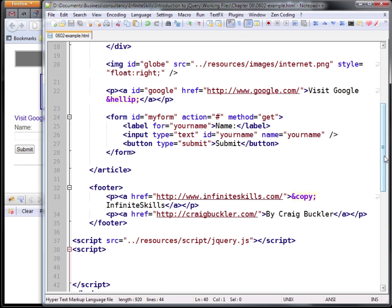Now since we're putting our scripts at the bottom of every page, we already know that the DOM is loaded anyway. However, sometimes it's necessary to put your scripts elsewhere and it's always good practice to detect when the DOM is available before you try to use it.